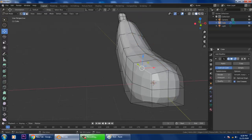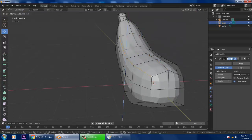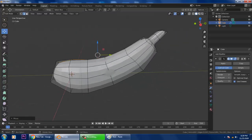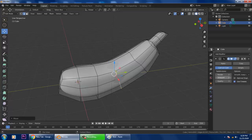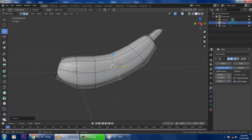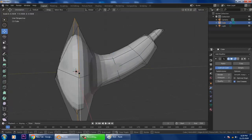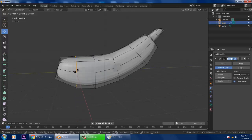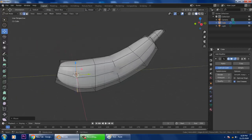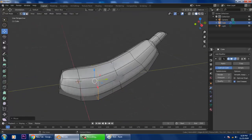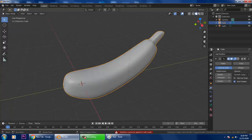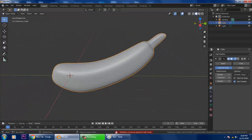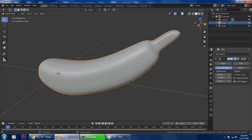Subdivision Surface will be beneficial to give some shape here. You also have an option for smoothness — you can easily smooth it and scale it. Increase the subdivision level and apply it. If you want more curve, you can adjust and reduce it.